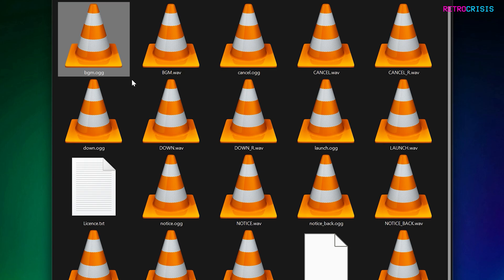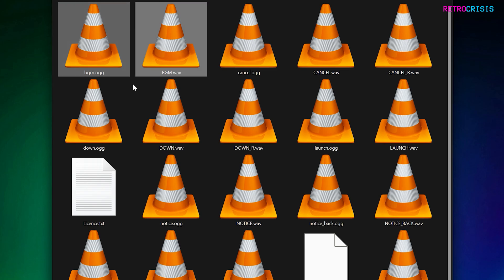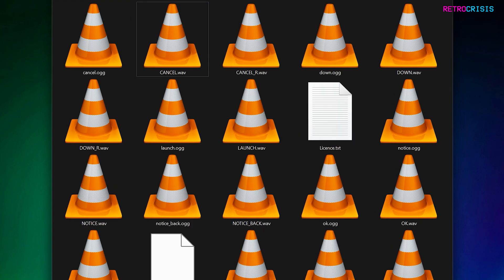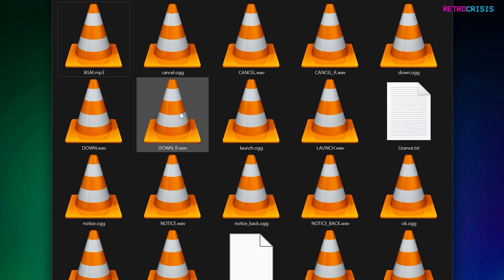So what we're going to do is delete the two BGM files. You can either delete them or store them elsewhere, but for now I'm just going to delete them. I'm going to bring in my own BGM file, which is this one here.